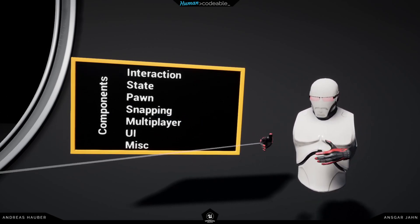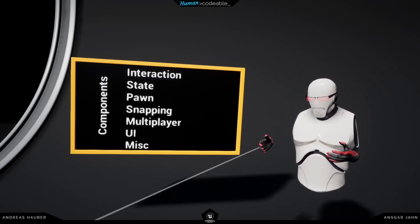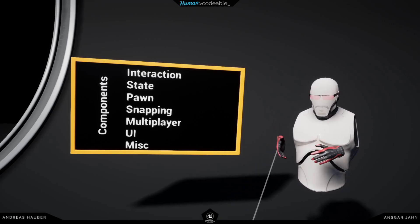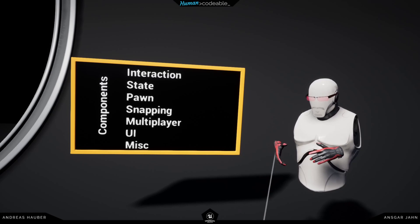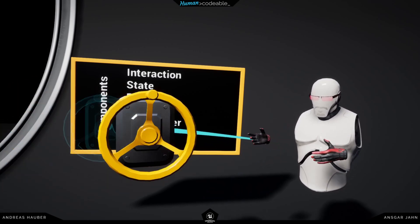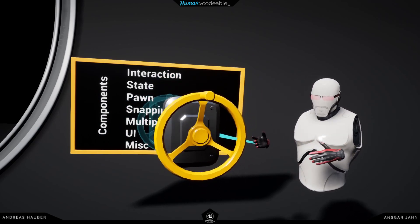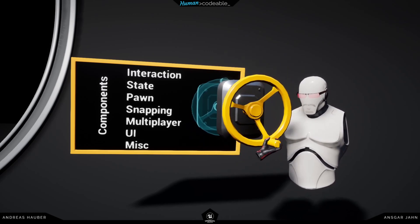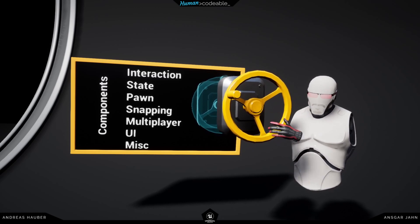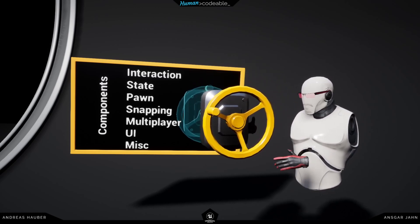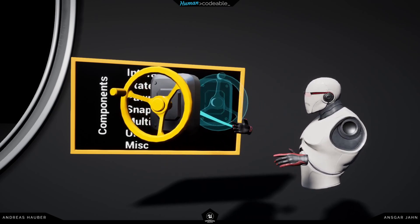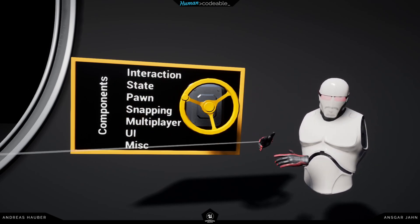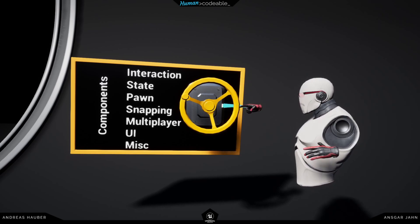We can attach components to any actors, and components allow us to add a lot of functionality to them so we don't have to implement them on the actors themselves. For example, me grabbing something — there's a grab component on here, which is an interaction component. I can also latch onto that, which is also an interaction component. This wheel rotates, so this is a state component also found on this actor. And it can also snap onto things — so this has a snapping component.